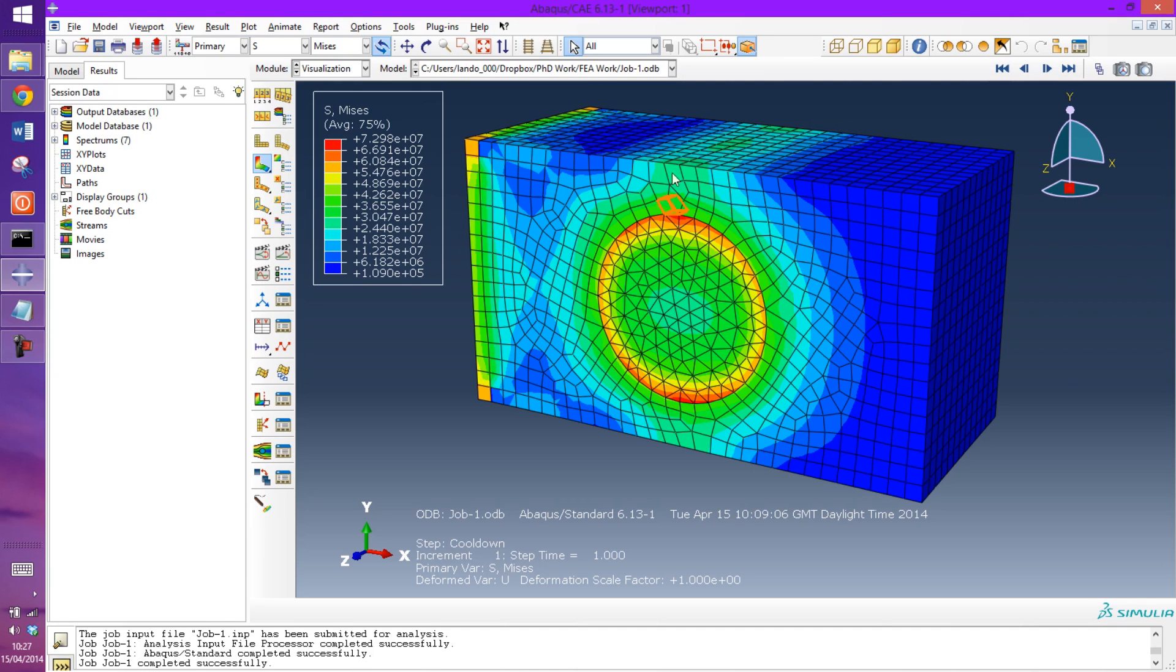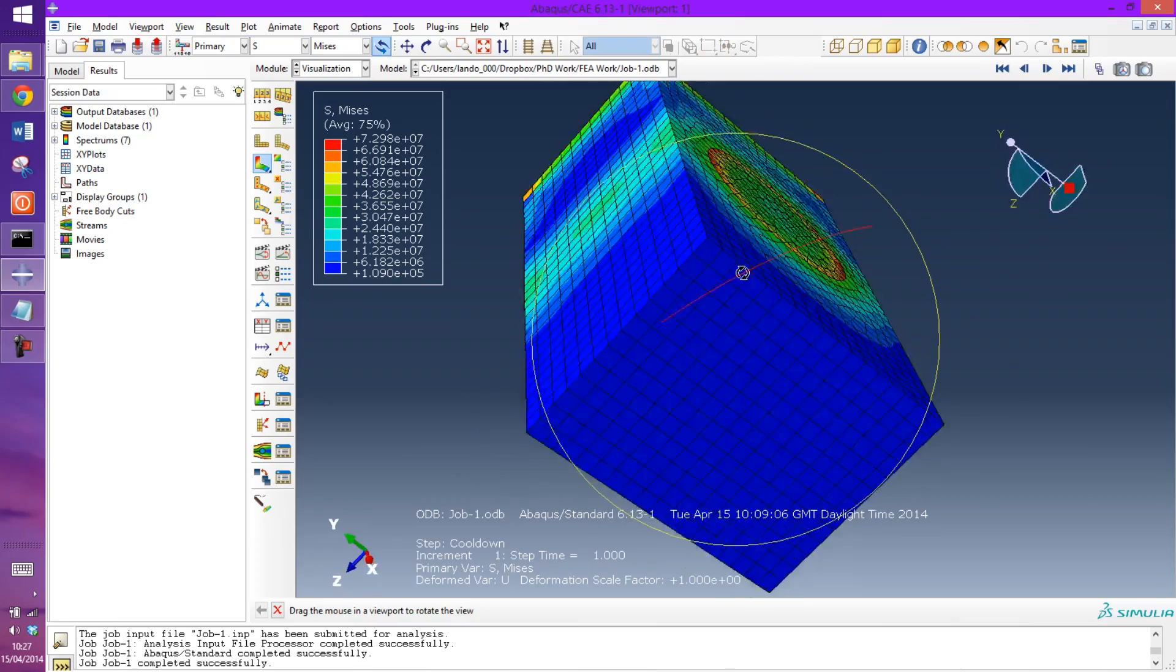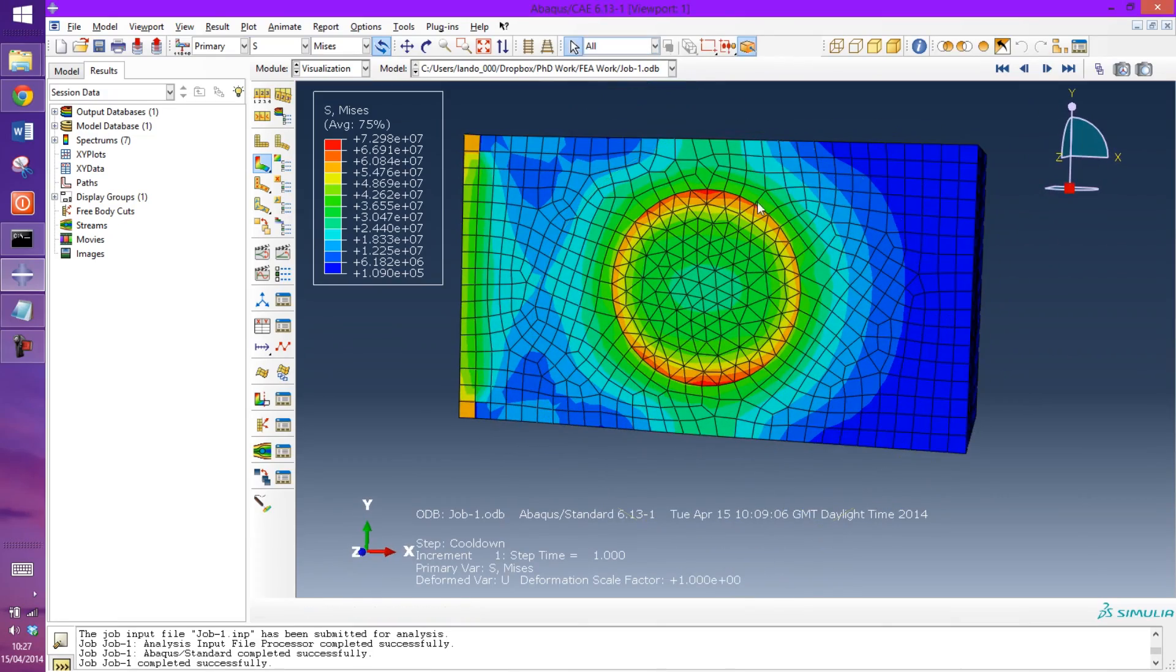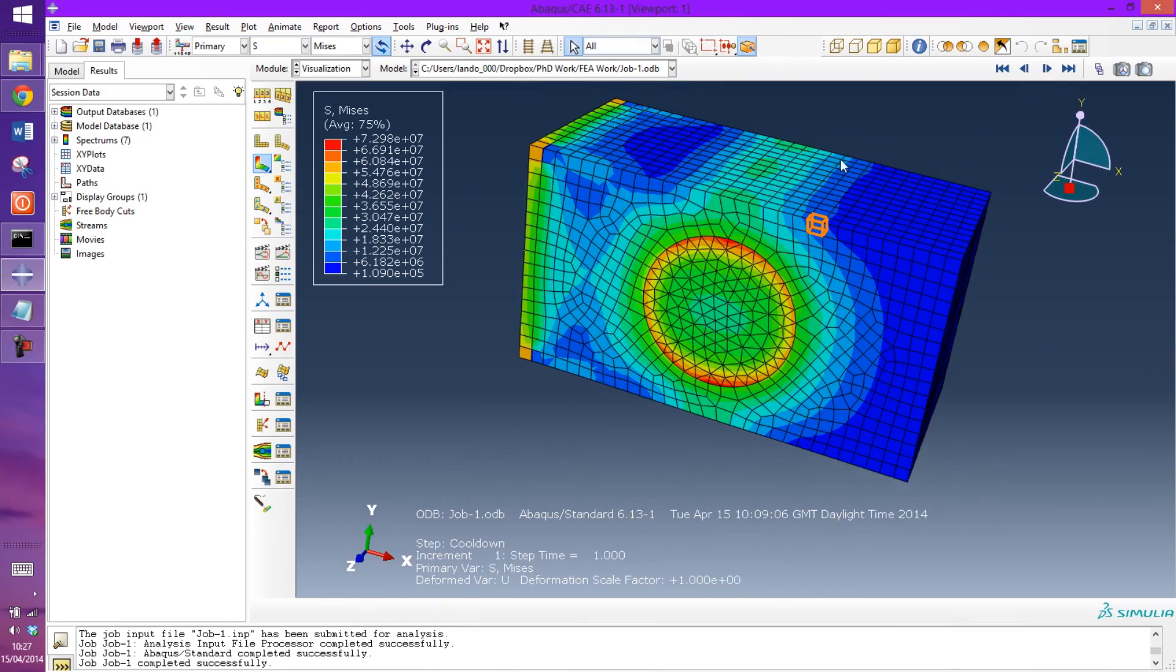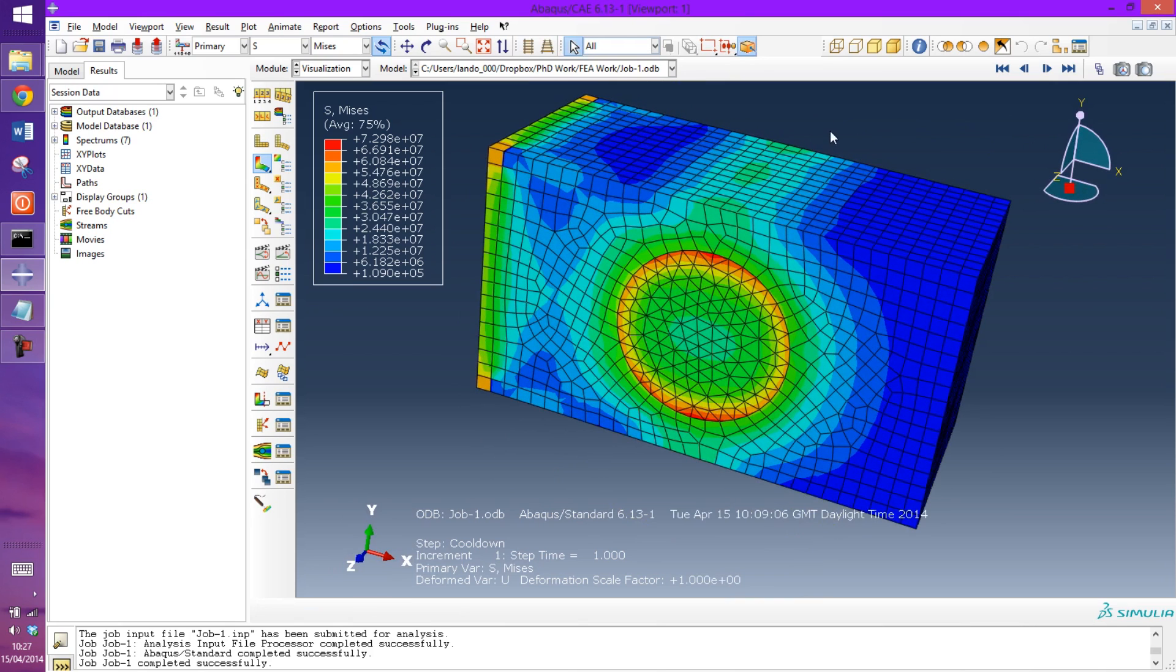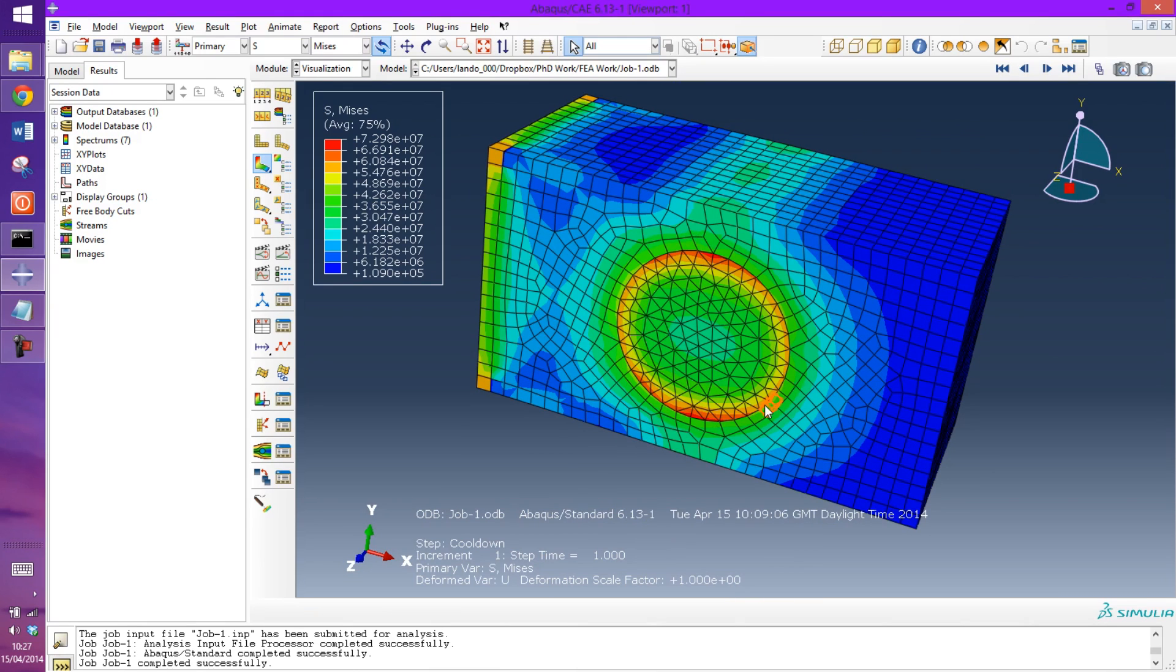In today's model we're looking at a fiber that's embedded in an epoxy or a matrix and applying a temperature change so we can see the residual stresses that are left behind afterwards just as a result of the temperature change.